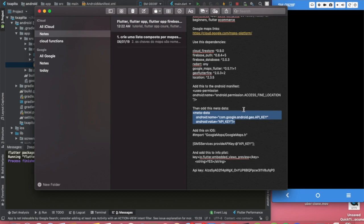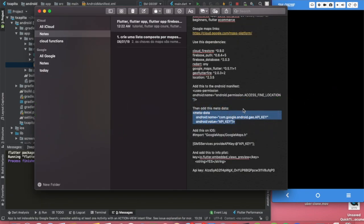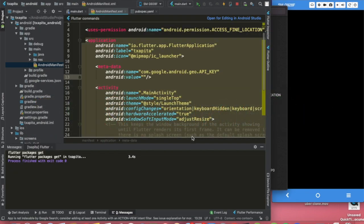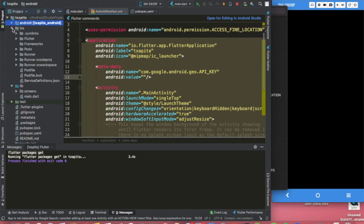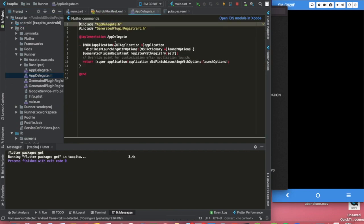After that is done, now we are going to configure our iOS to display the map as well. We have that copied. We can just close this for now. Open iOS, you are going to open the runner and you're going to open the app delegate M.